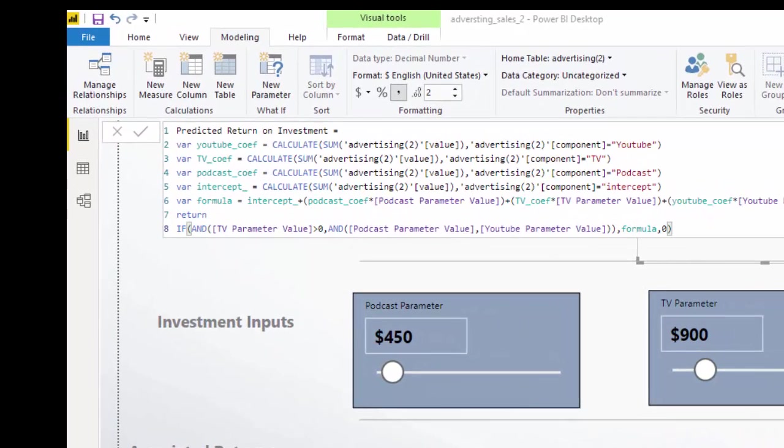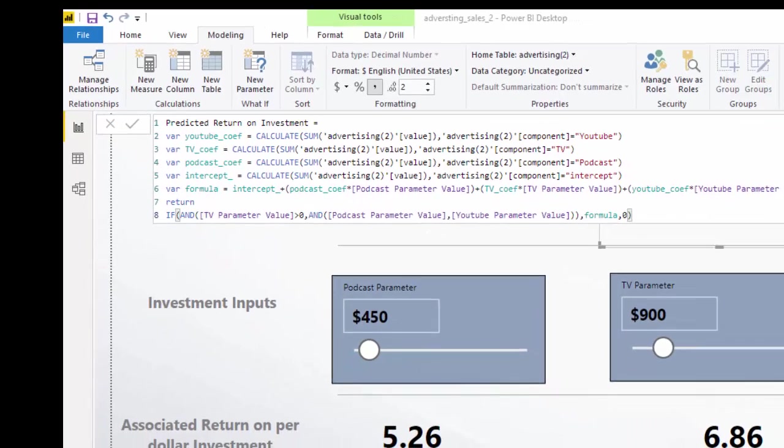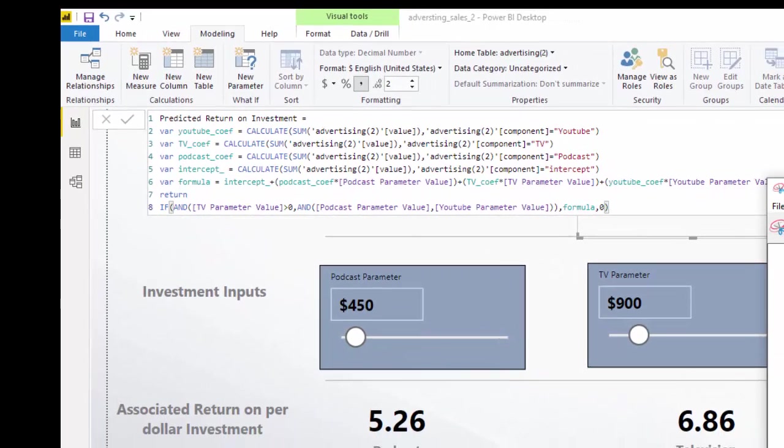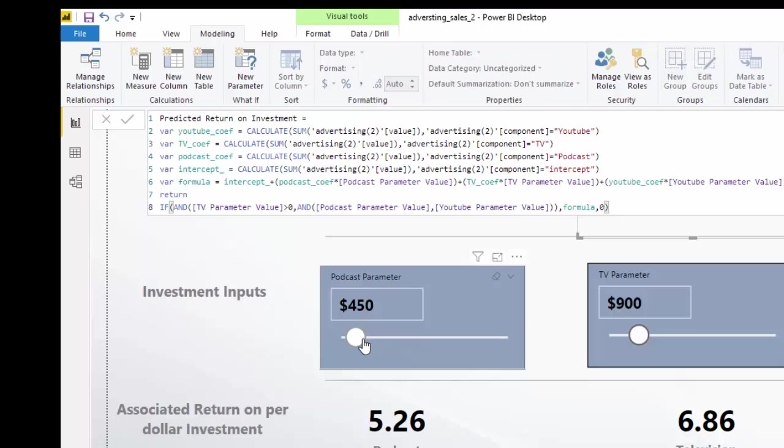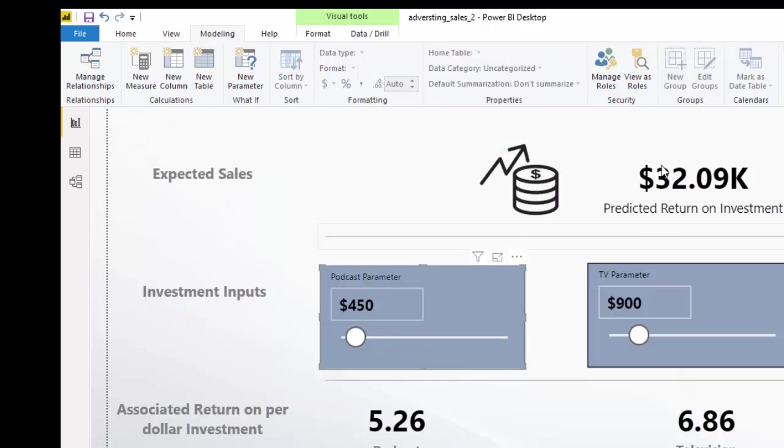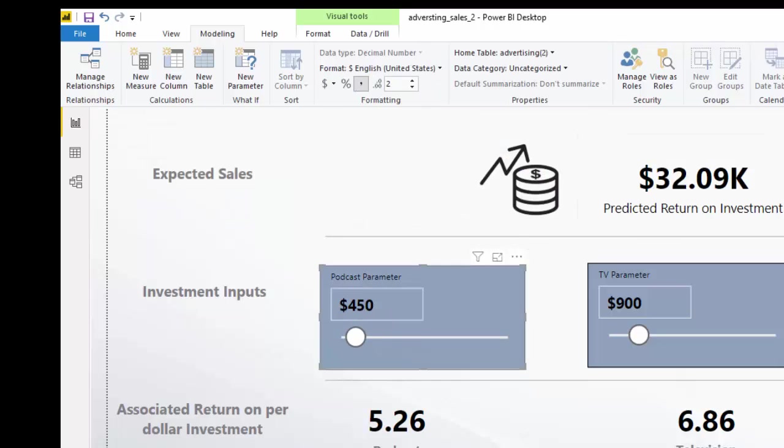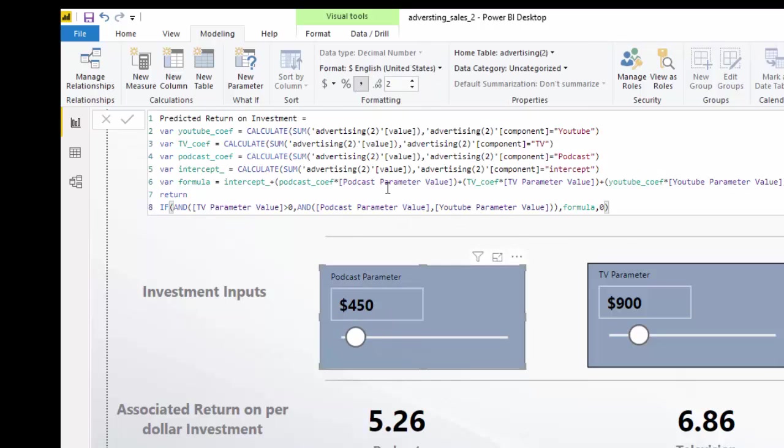And then I've rewritten that formula in the last variable where you see formula. This is the intercept plus the parameter, which will change and allow us to have this dynamic value in each one of these sections.